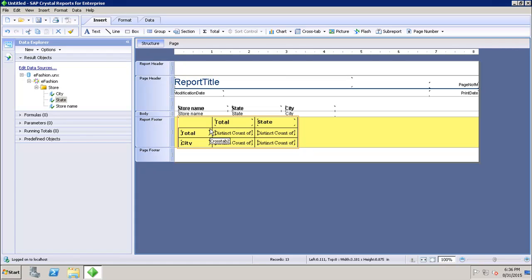A crosstab is used to display data that is grouped or totaled in two directions. It shows the data in a very compact form, which makes it easier to understand and see the trend in the data.